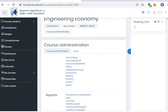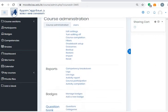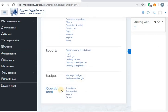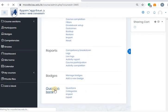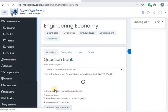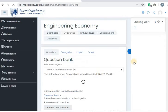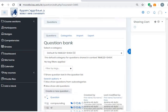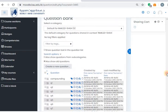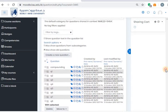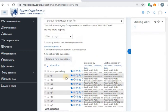I want to click on this gear-shaped icon and click on more. You will see that we have here the question bank. I want to start creating my question bank. This is my previous question bank. I want to start by creating a new question.